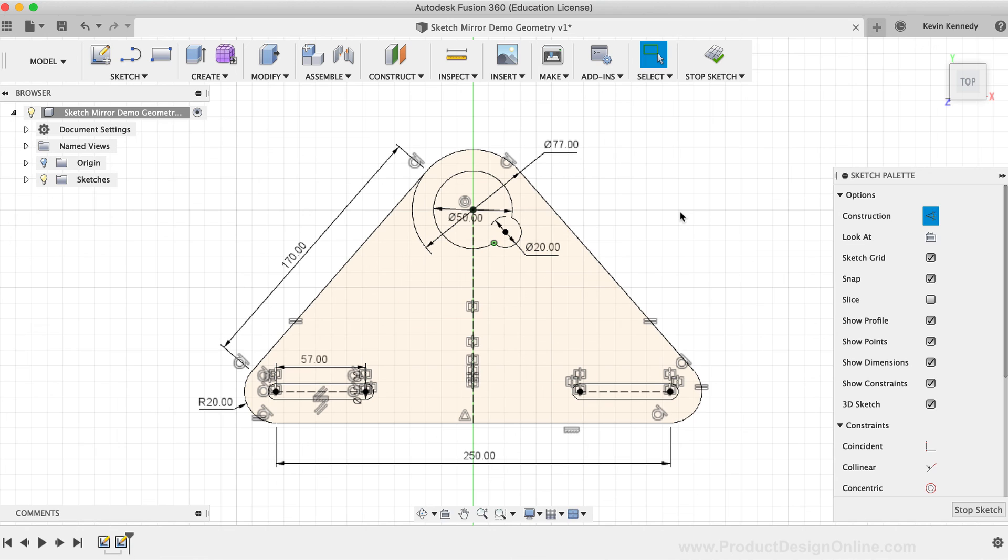Essentially, the sketch mirror command is available to help speed up your workflow when working with symmetrical sketches.